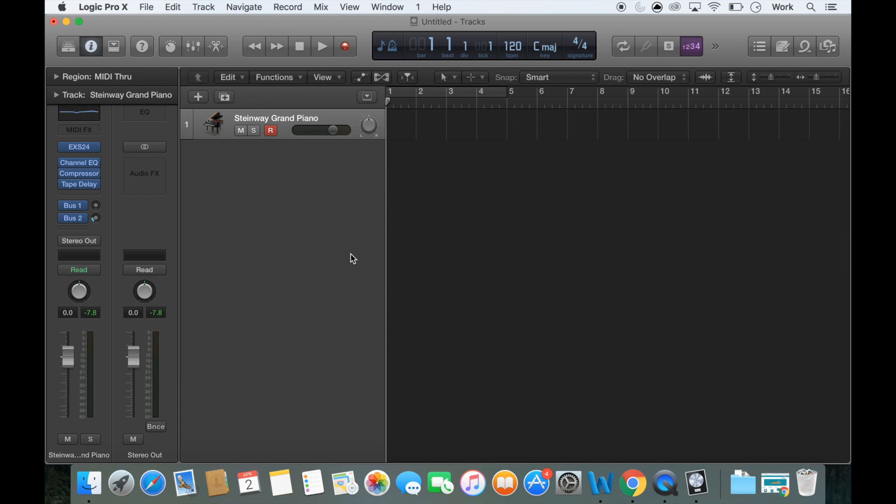Now as you saw before Logic is picking up the signal from my MIDI keyboard but it's not actually recording anything just yet. It's only just ready to record. Now to start recording, you press the red recording button on the top playhead. So if I just go ahead and click this.